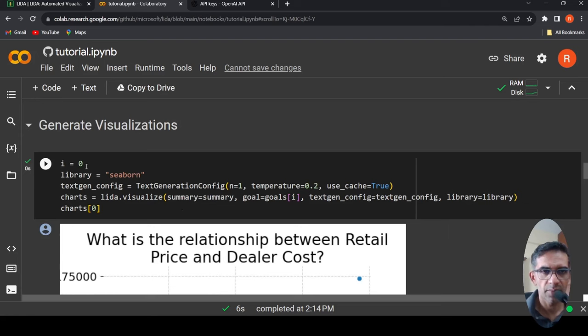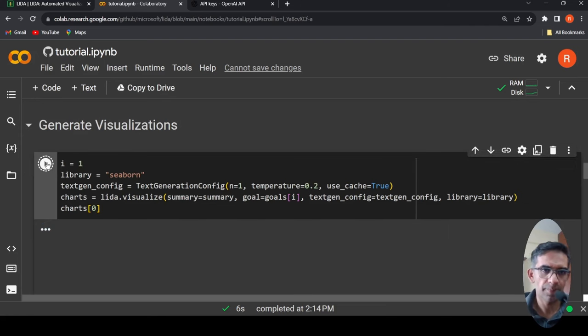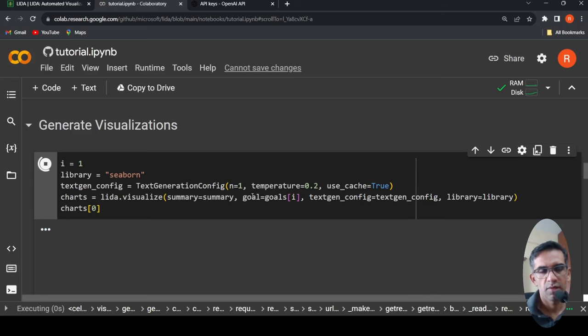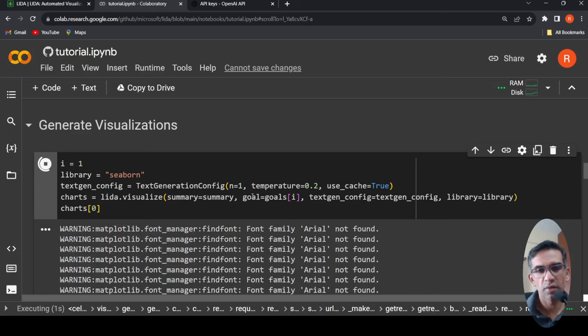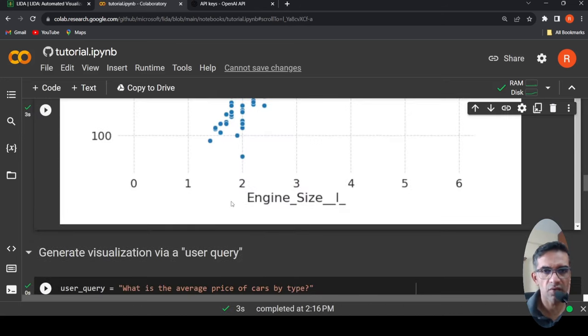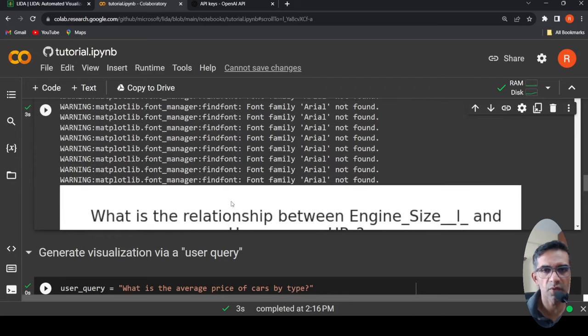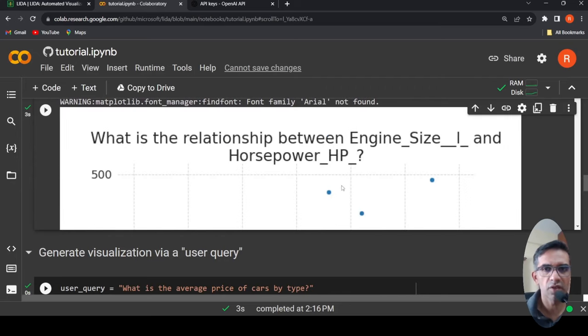Maybe I'll change and see if it generates. See, the second goal. Yeah. So engine size versus horsepower. What is the engine size relationship and horsepower? It is creating it.